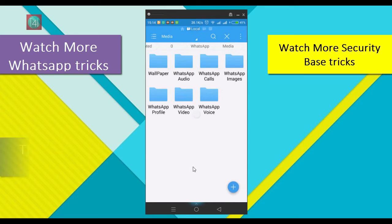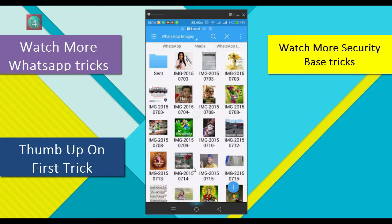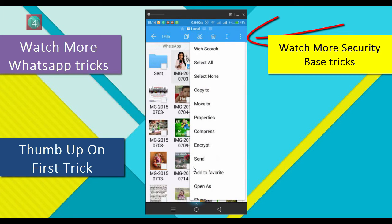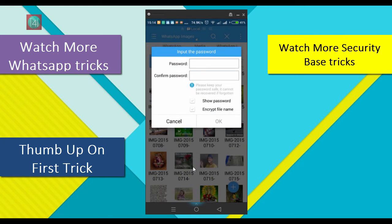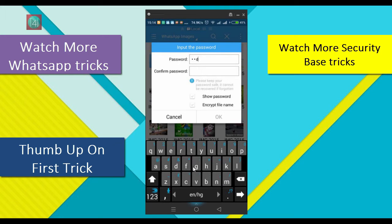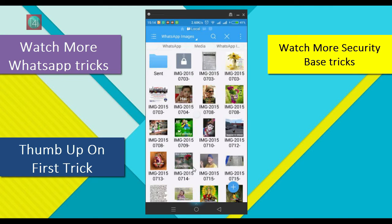Now if you want to hide one or two videos and images, simply select that video or image, then click the three-dot option and select the encrypt option. After that, a password option will come up — enter a password and enter a confirm password. If you have difficulties, select 'Show Password' and click OK.